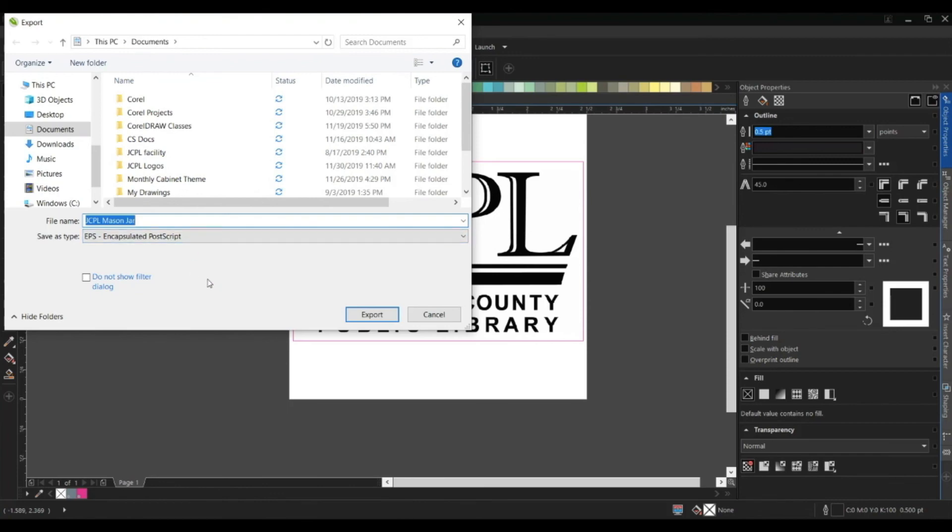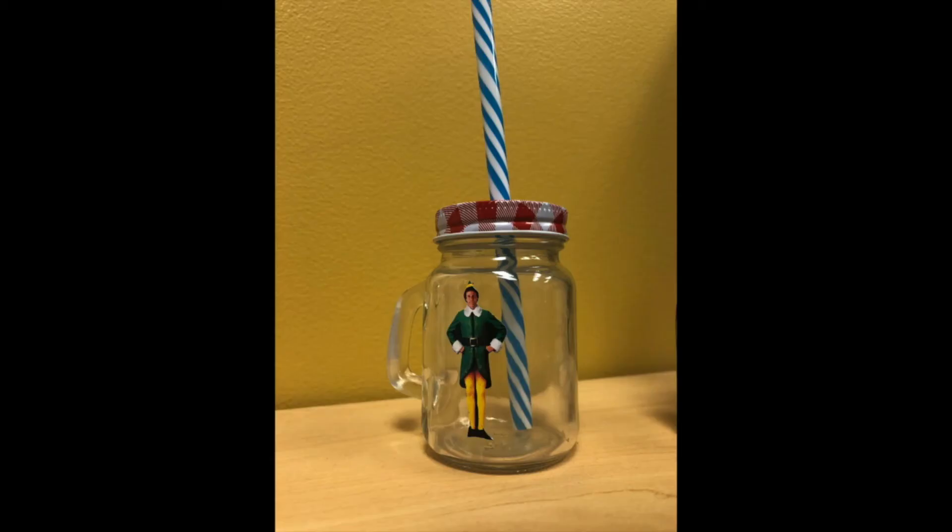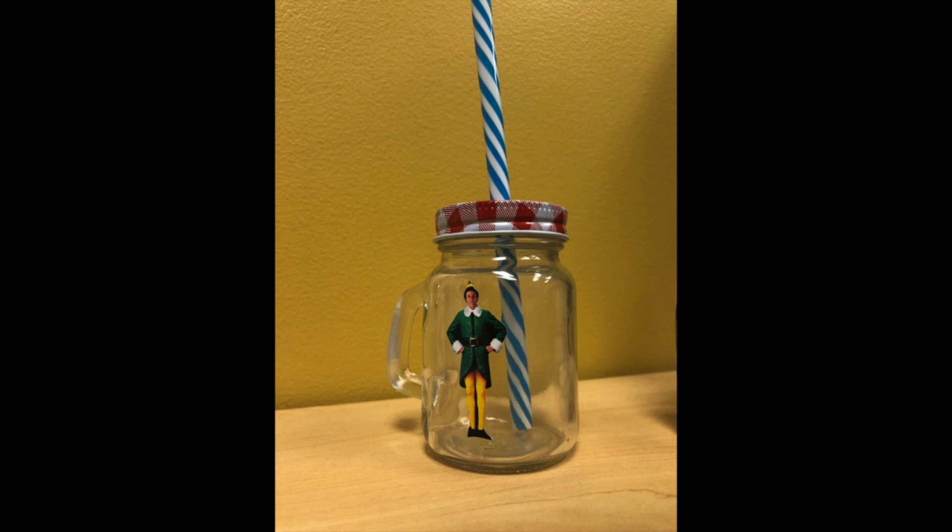Here I have a final product. It's not the design that we just did, but it is a similar one. You can see where I printed out an image, did the cut contour around it, and then applied it straight to the mason jar.